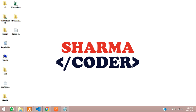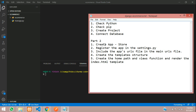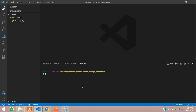Welcome back. In this video we are going to create an app inside our e-commerce project. We are going to create an app called store, then we will register it. Let me give the command: py manage.py startapp and your app name, so that is going to be store. Hit enter.